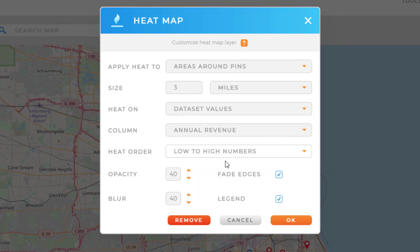The rest of the options apply to the heat map styling. I can set my opacity, change my blur percentage, decide whether or not I would like to fade the edges of the heat map, and decide whether or not I would like to include a legend in the bottom right corner of my map.